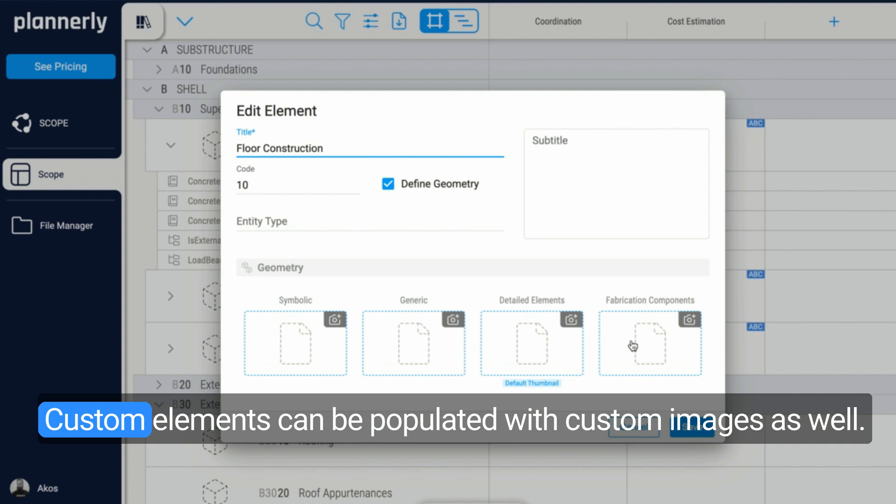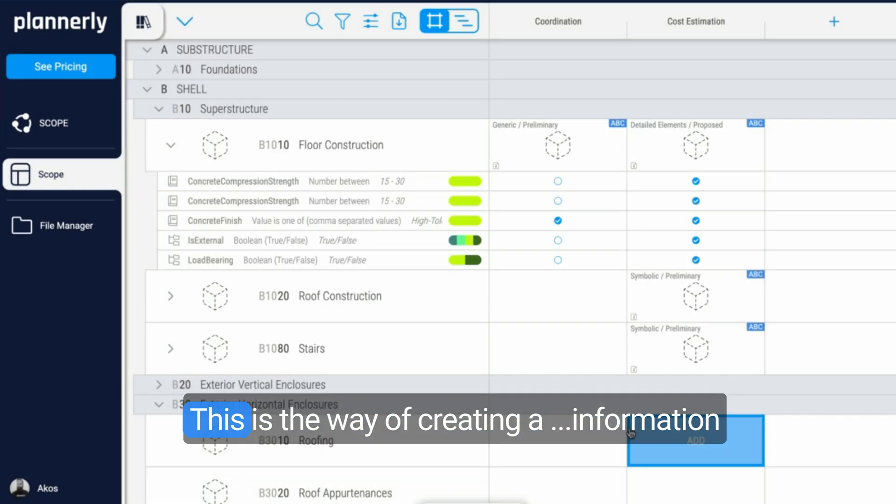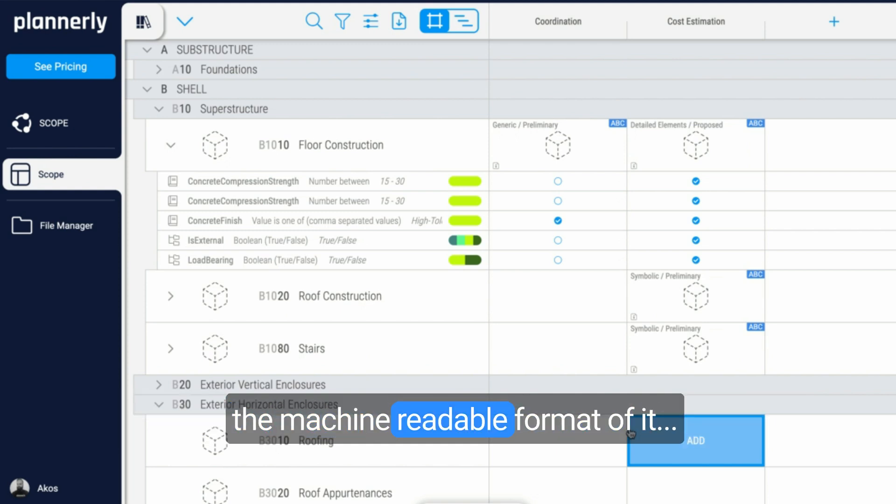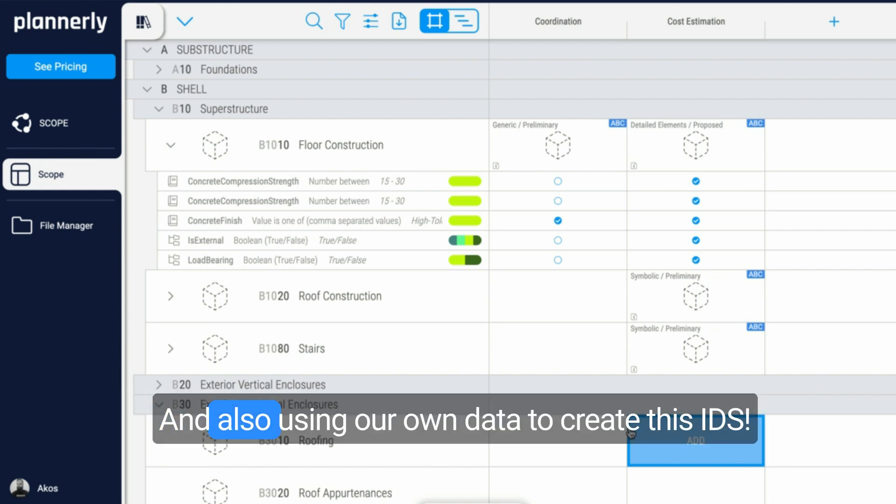Custom elements can be populated with custom images as well. This is the way of creating an information delivery specification, the human-readable format of it, the machine-readable format of it, and also using our own data to create this IDS.